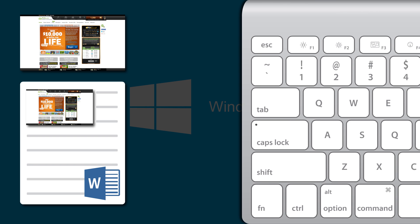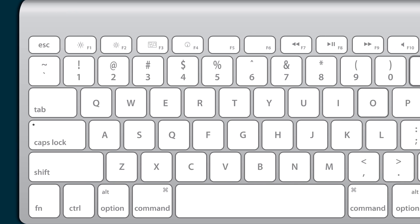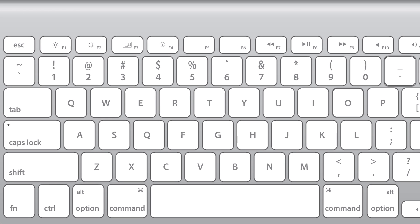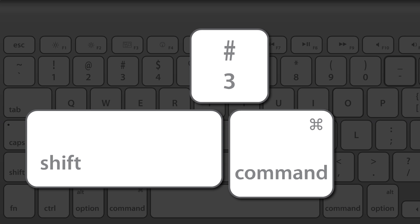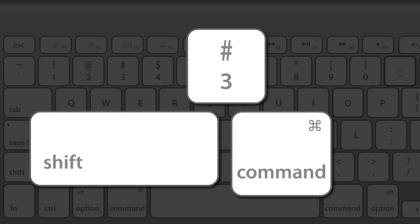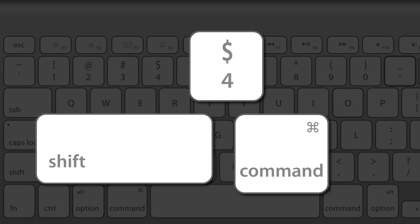With a Mac, you can take a screenshot of your whole screen, or you also have the option to highlight and select part of your screen. To take a shot of the whole screen, press Command, Shift, and 3 at the same time. To grab only part of the screen, press Command, Shift, and 4 at the same time.